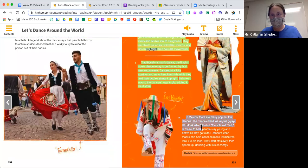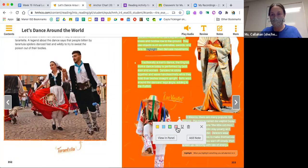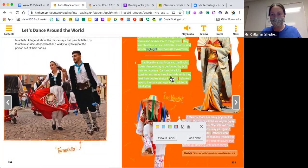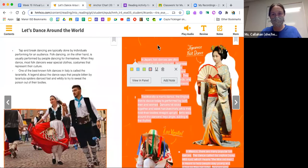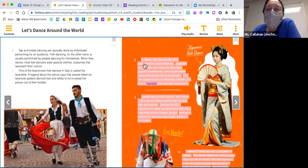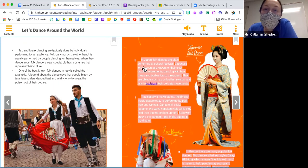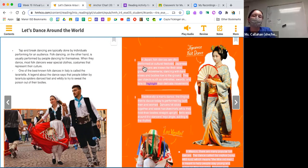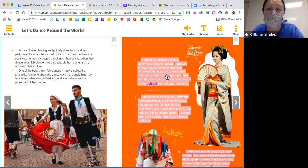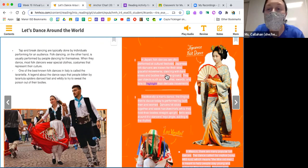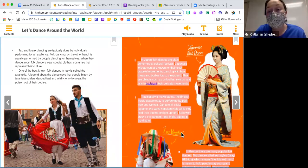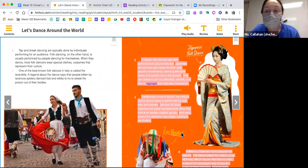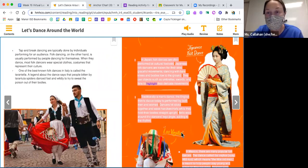In Japan, folk dances are often performed at cultural festivals. Japanese folk dancers are known for their slow, graceful movements. Dancing with bent knees and bodies low to the ground, they use objects such as umbrellas, swords, and fans to highlight their delicate movements.